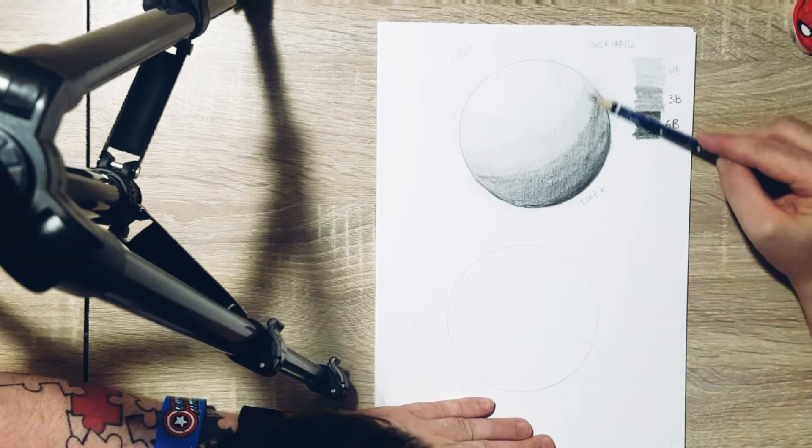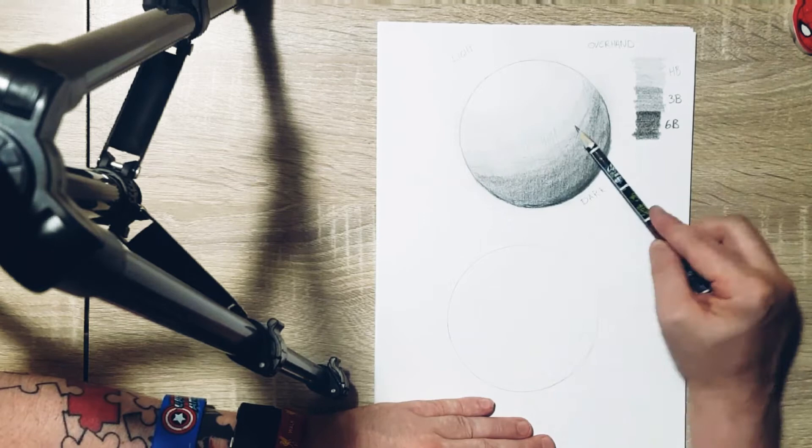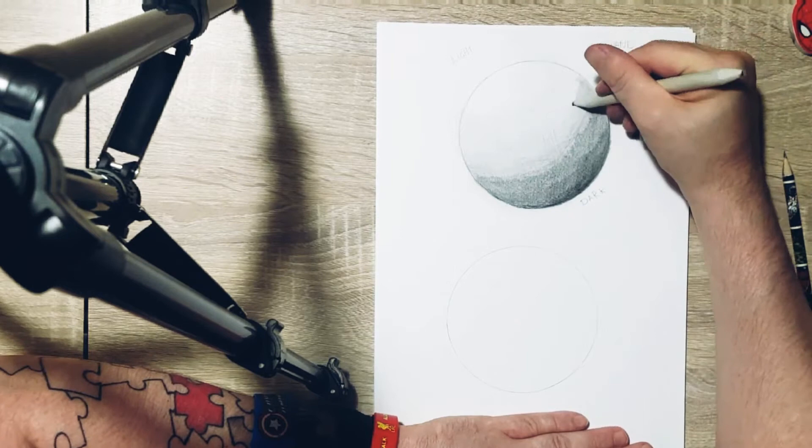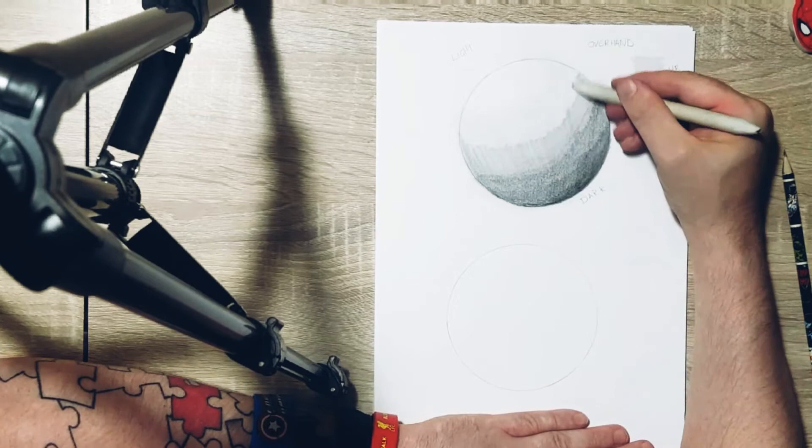This gives more the effect that it is an actual ball instead of just being a circle. Now as you can see I'm cracking with my blending sticks now. Now if you have the money to get blending sticks or even just cotton buds would do the exact same job, but the blending sticks are the more professional ones to have.